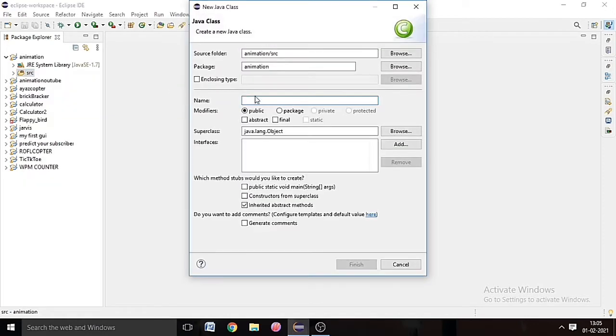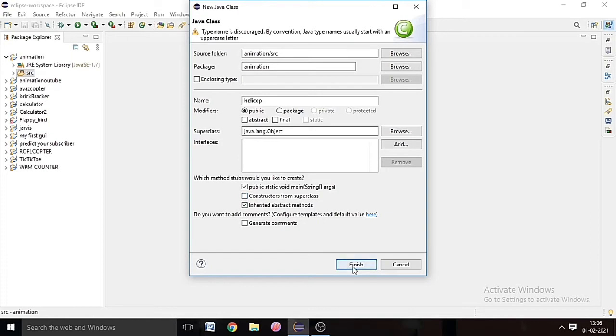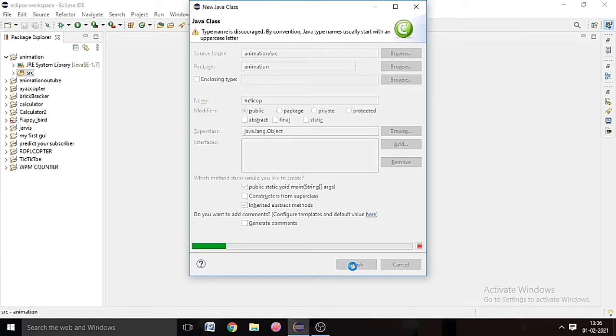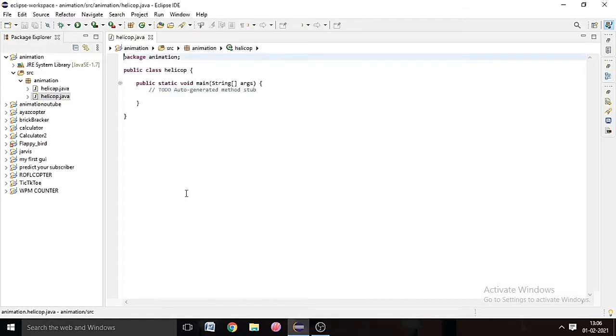So now here we should start our code. So first of all we will write System.out.println many times because we have to make the diagram. We have to show our diagram in the console.